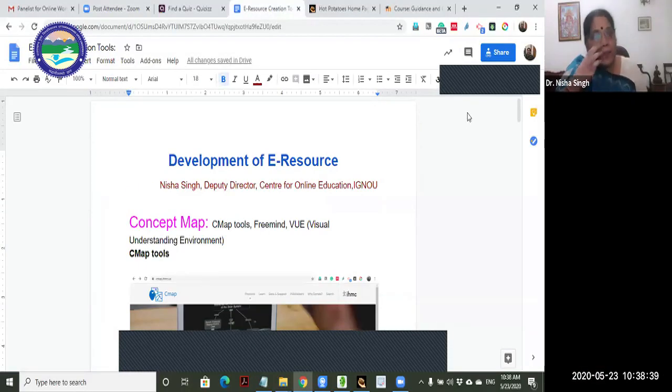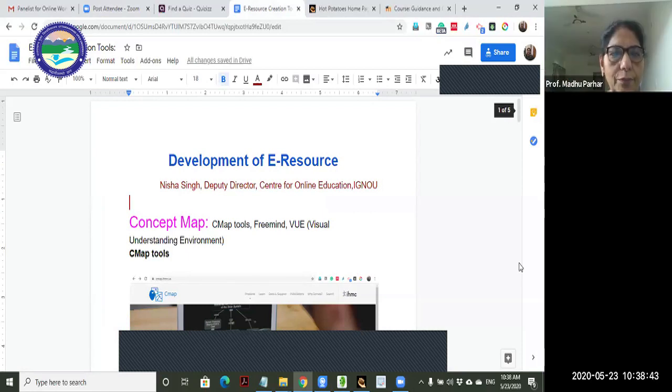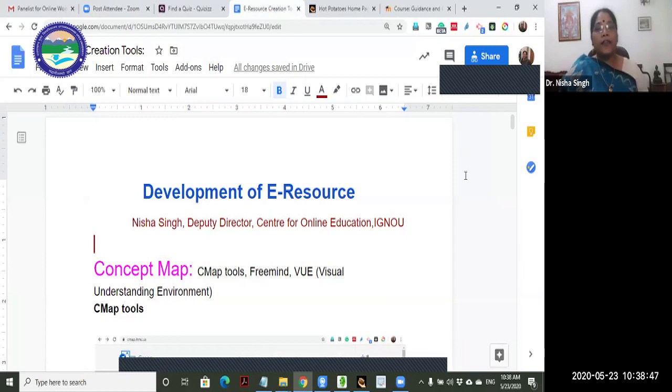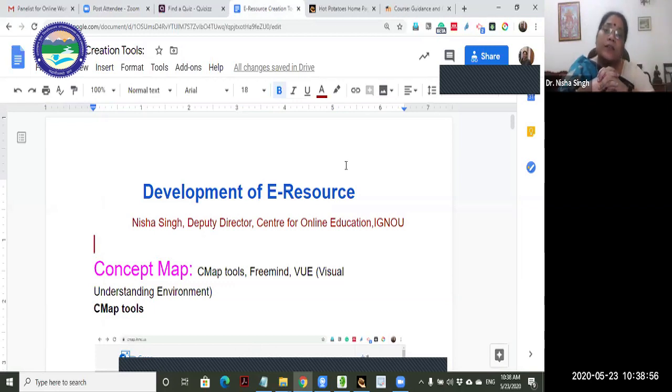Thank you so much ma'am. To all my dear colleagues - Dr. Manas, Professor Mustafa, Dr. Ajit, Ashish, Gopalji, Jitendraj - and all the participants who have been with us for the past two days from Bangladesh and Sri Lanka. It's a pleasure to see everybody working till late and doing all the assignments. Today's session is basically about developing e-resources. I'll just start the session and share my screen. Today we are going to talk about the development of e-resources.